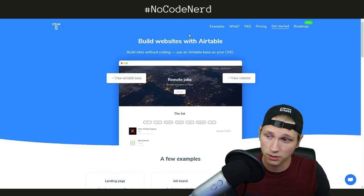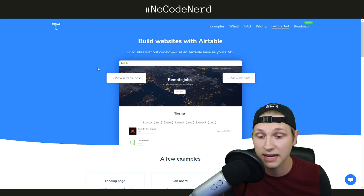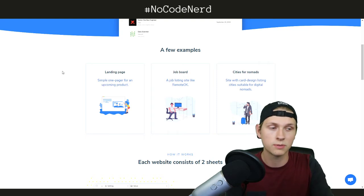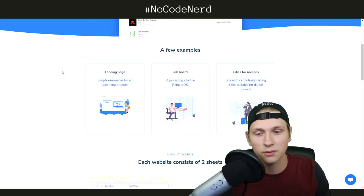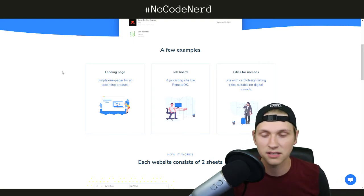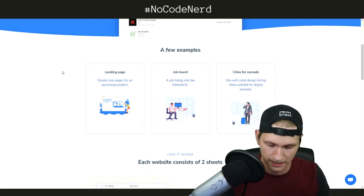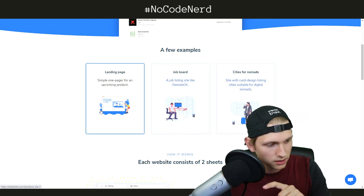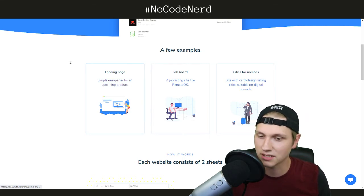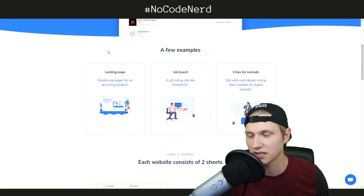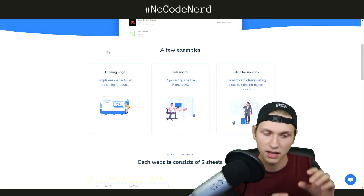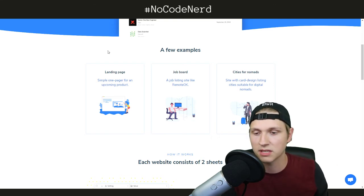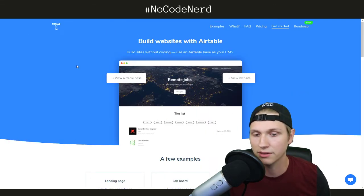The same goes for Table to Site. Table to Site is basically the same exact thing, except you use Airtable as a back-end. Airtable, if you don't know what Airtable is but you do know what Google Sheets is, Airtable is basically just a more advanced version of Google Sheets. It's a record-based database, so it allows you to create records or more specific sets of data, rather than just cells.